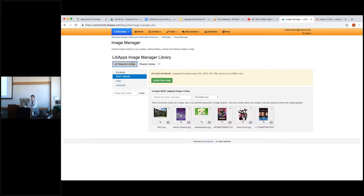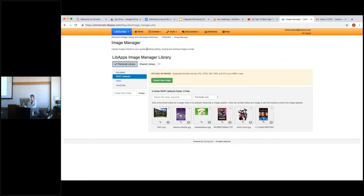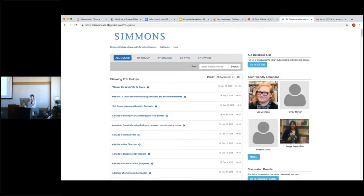When using the Image Manager library, you will not be expected to use the shared library in any instance. It was never really talked about, so we just assumed you're only required to use your personal library. That's a little bit on your LibGuides page.